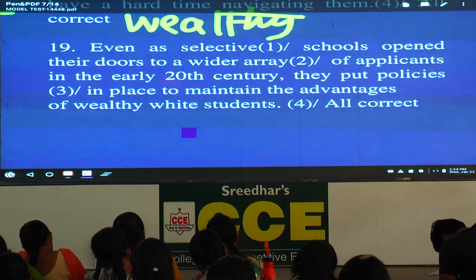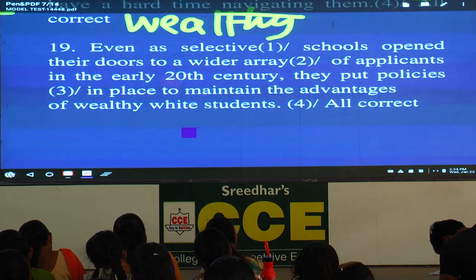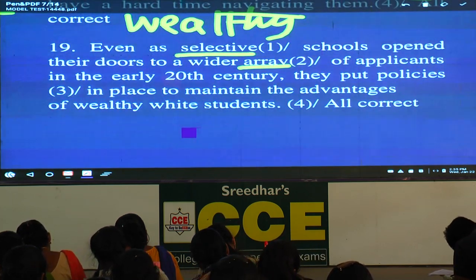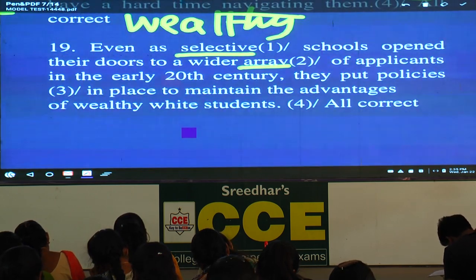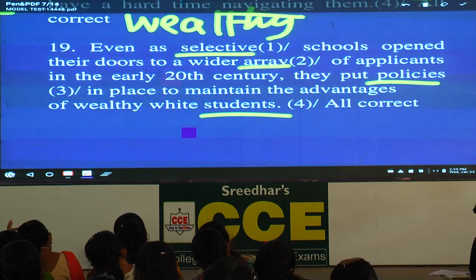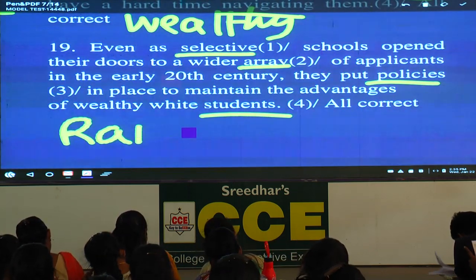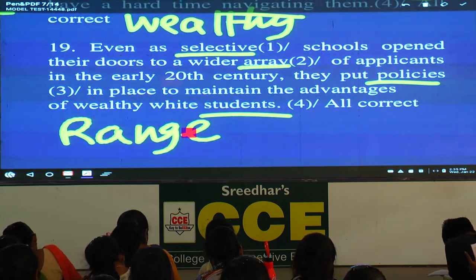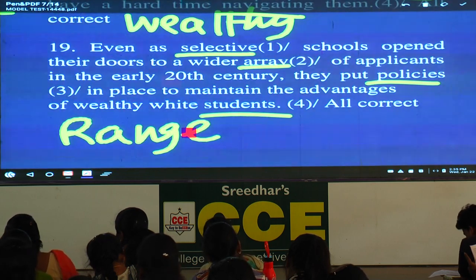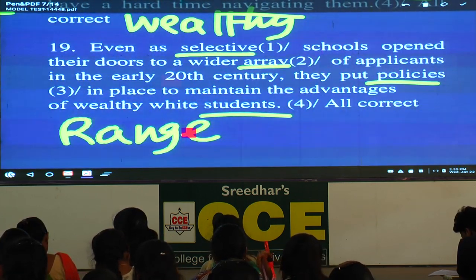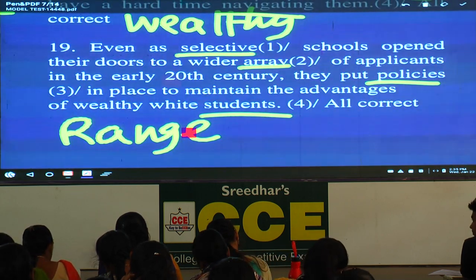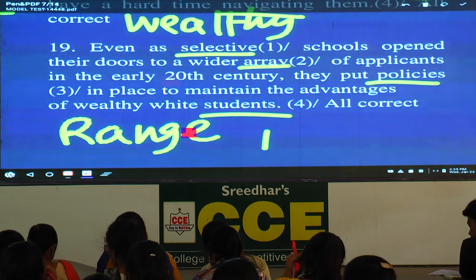Even as selective schools open their doors to a wider array — underline 'array' — of applicants in the early 20th century, they put policies in place to maintain the advantages of wealthy white students. Any problem with students? No. Policies? No. Array? Please write the meaning: array means a range. Array of applicants means range of applicants. Any problem? No. Selective? No. So the answer is the fifth option: all correct.